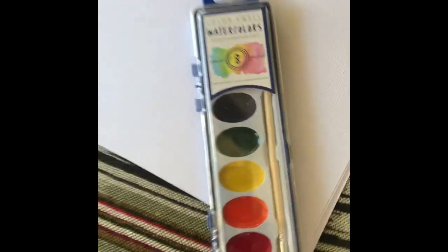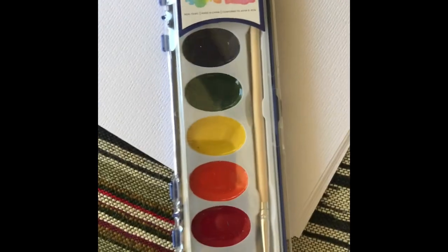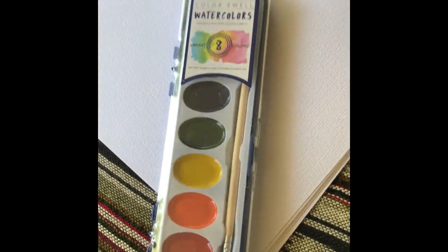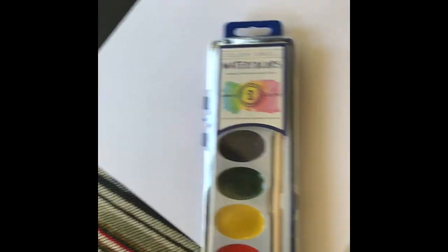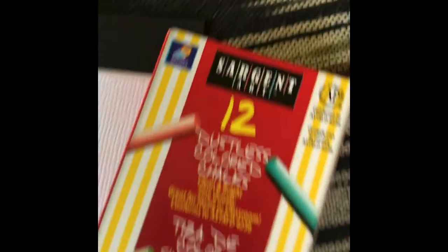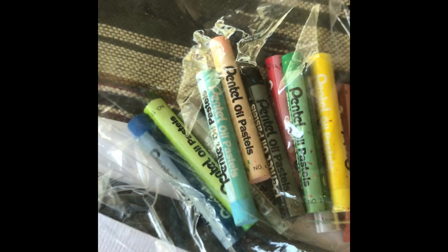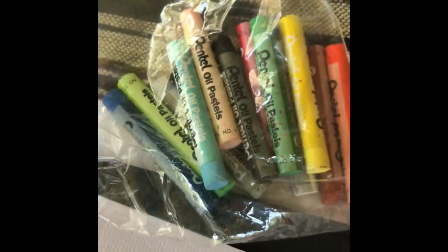Right here, as you can see, we got a watercolor palette. Nice watercolor palette, comes with its own brush. You got some chalk and oil pastel. Good old trusty oil pastel.